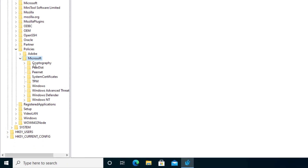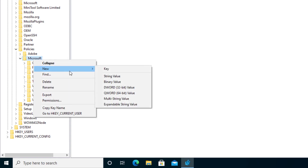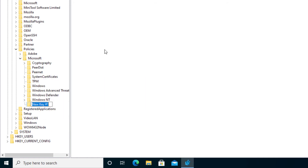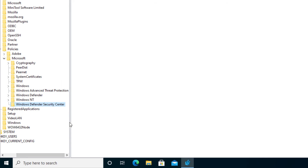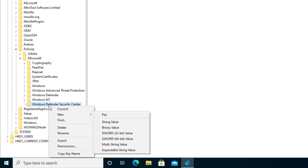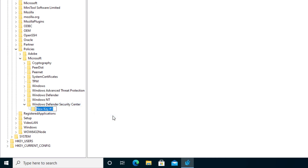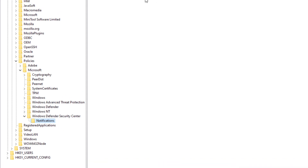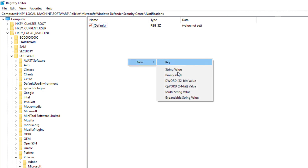Here, you would normally have a folder, but technically we're going to have to create it. Right-click underneath Microsoft, click New Key, and name this key "Windows Defender Security Center." Make sure the spelling is correct — a simple mistake will cause this not to work. Then create another key underneath Windows Defender Security Center and name it "Notifications."